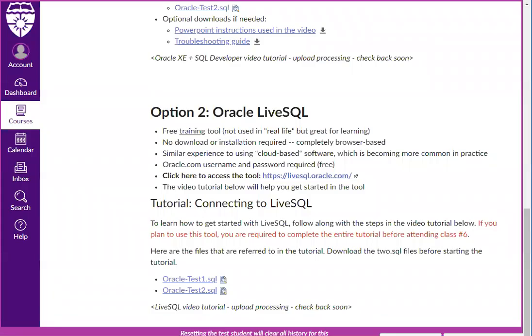Hi, in this video I'm going to show you how to get started working with Oracle LiveSQL.